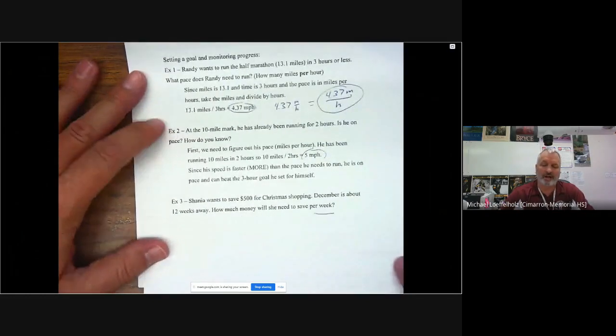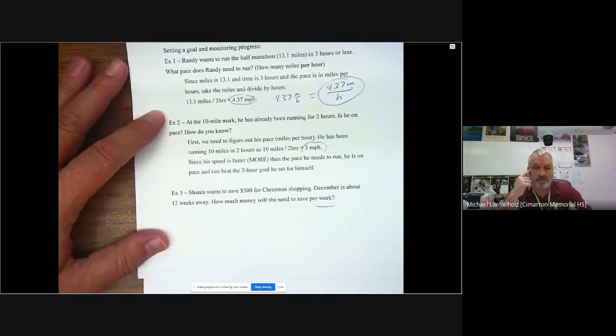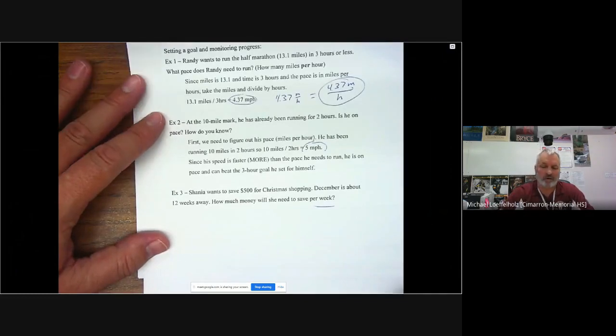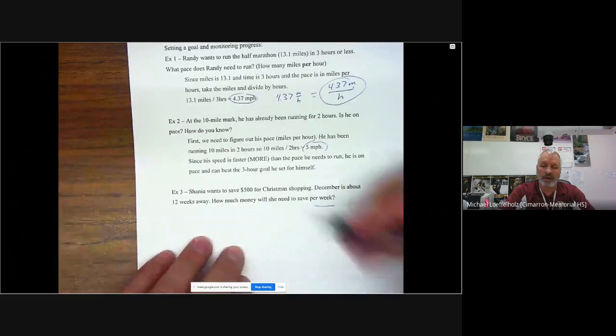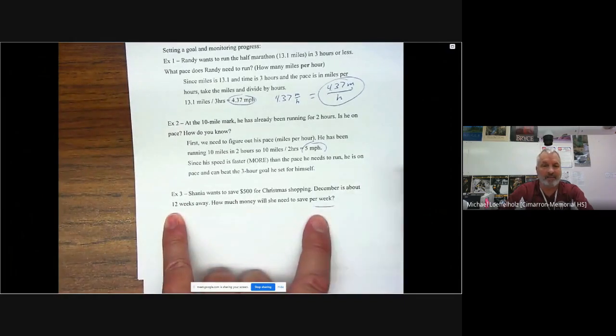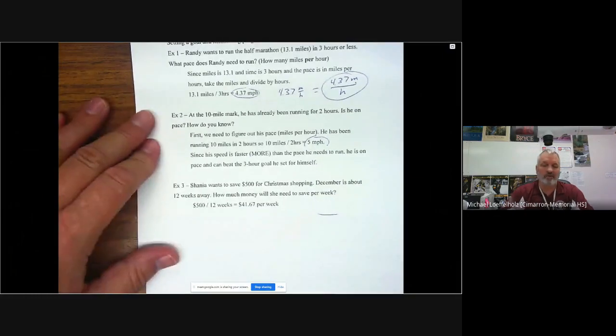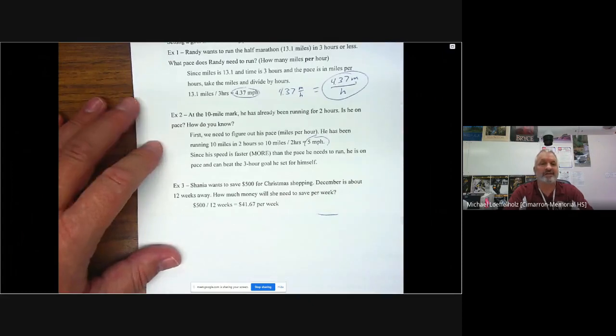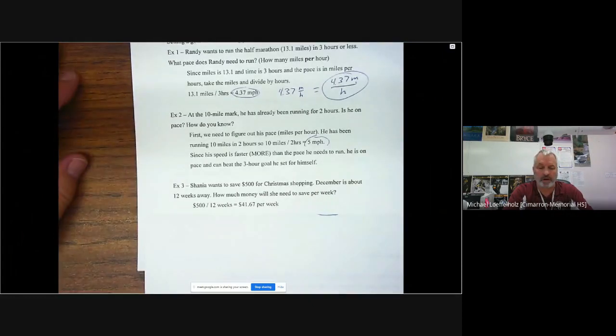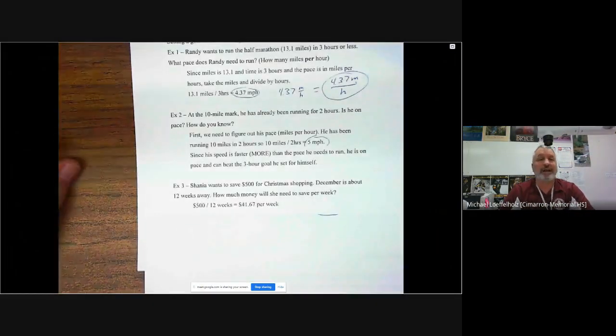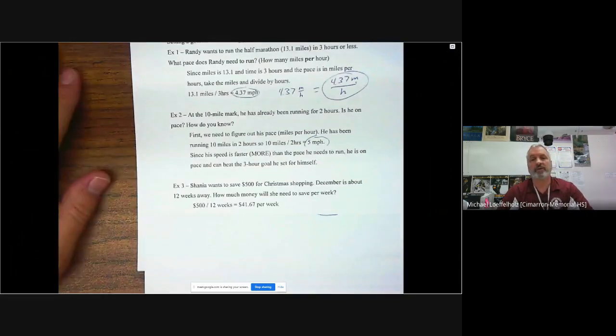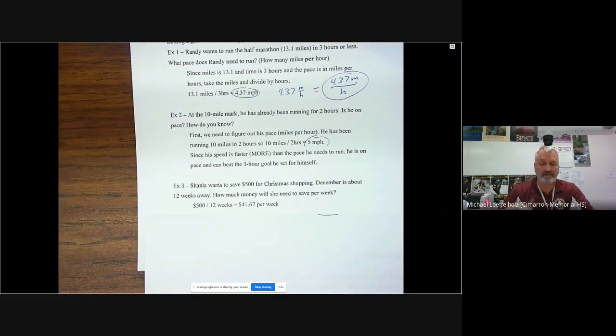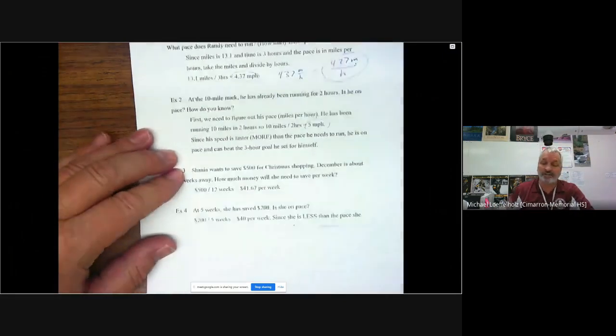Shania wants to save $500 for Christmas shopping. December is about 12 weeks away. How much money will she need to save per week? This is again, per week means that number, the per week goes in the denominator. That means the 12 goes in the denominator. So that means we're taking 500 divided by 12 weeks and we get 41.67. If you punch that into your calculator, you'll see that. So she needs to save $41.67 per week in order to hit exactly 500.